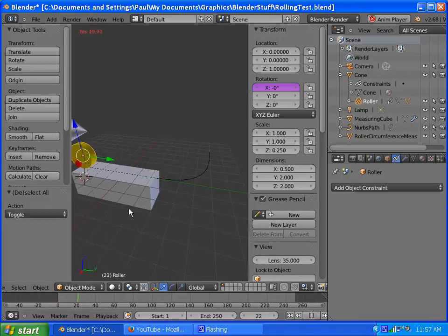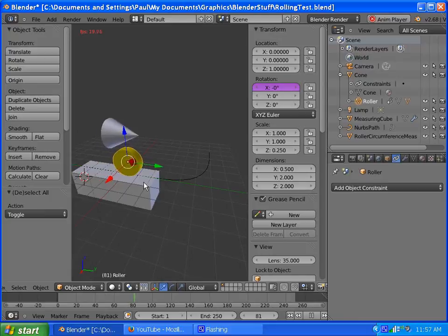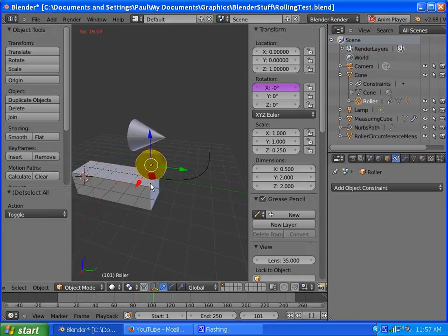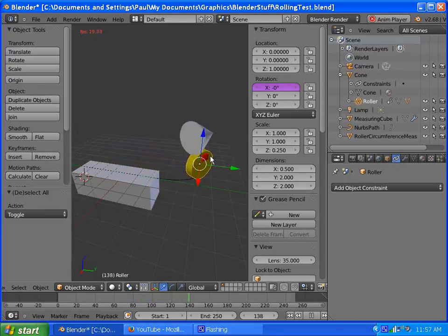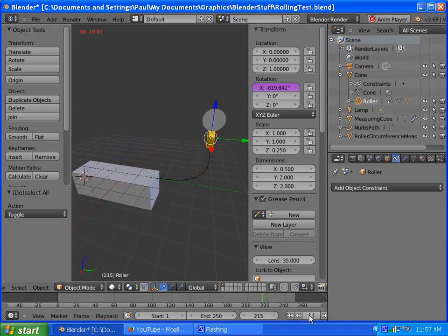But there you go, it rotates one full time, and each time it rotates, that's the circumference, so it should match up, no slipping, no friction, there you go.